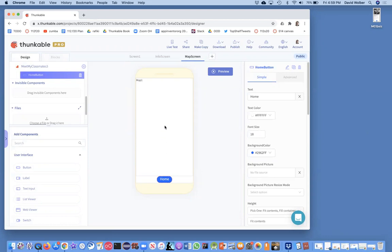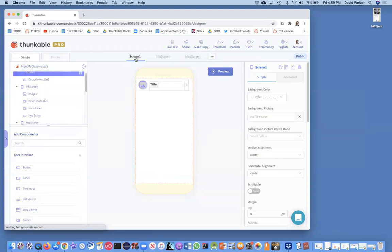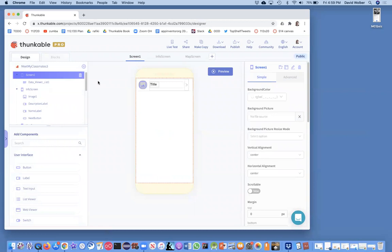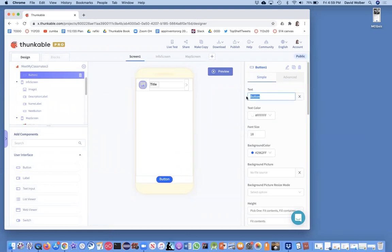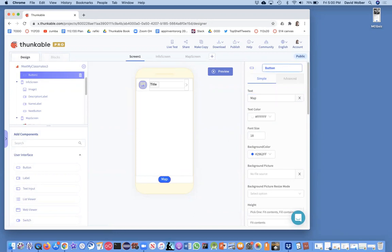Okay. So kind of the first thing I need to do is from my screen one, my home screen, be able to get to the map. So let's go back to screen one and I'm just going to add a button below my list viewer. And in that button, I'm just going to give the text, we'll just say map. We might put a little icon there or something instead. And I'm just going to call this go to map button.